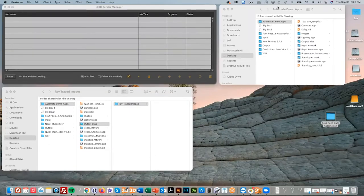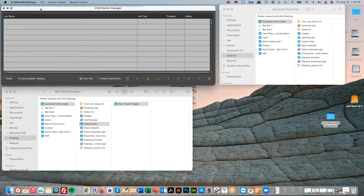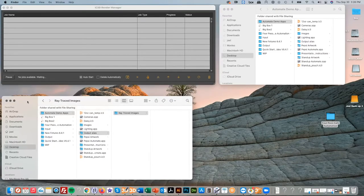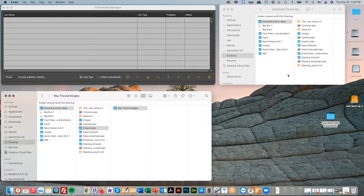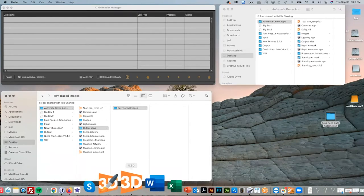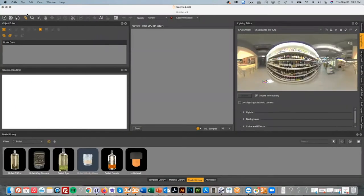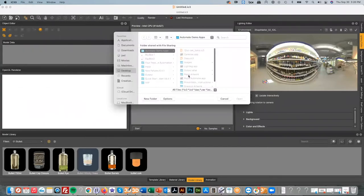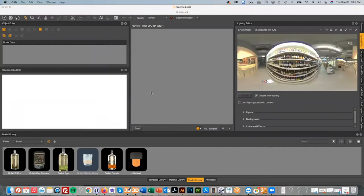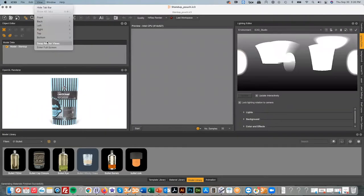All I have open here is my IC3D Render Manager, which renders out final photographic-quality imagery of the 3D models we create. I'm going to open this pouch model — this is already a few seconds into my manual workflow — and I'm going to show you this being automated. Once I've got it open, you can see it already has an artwork on it.